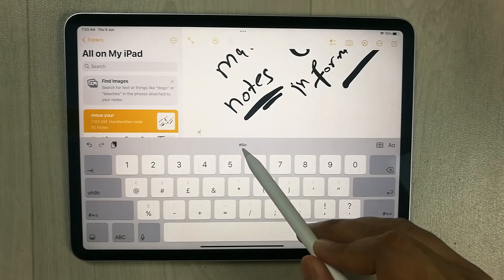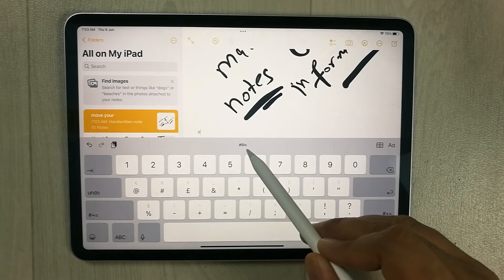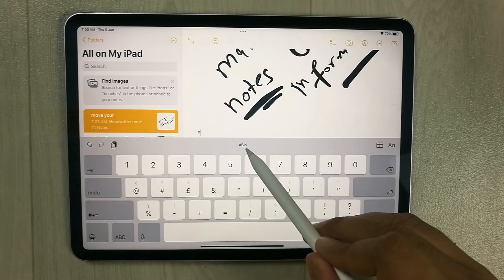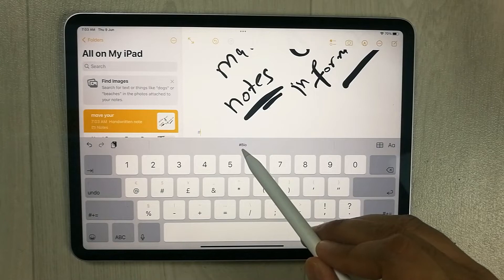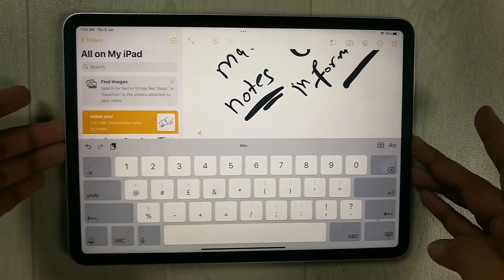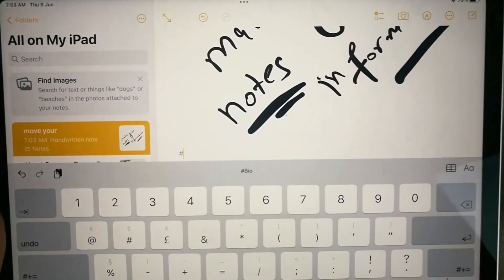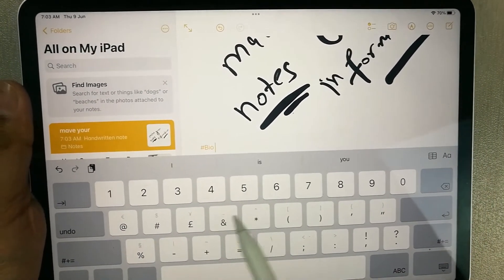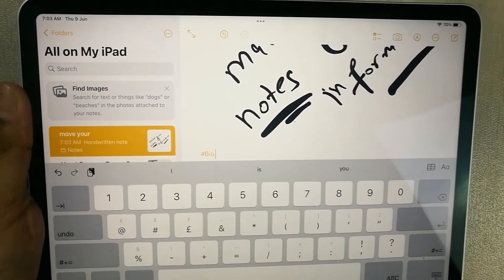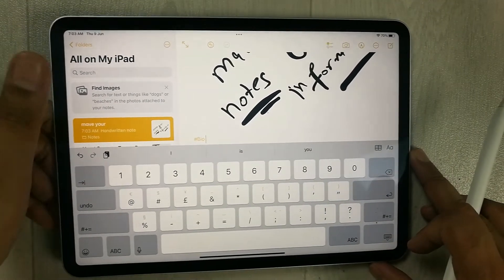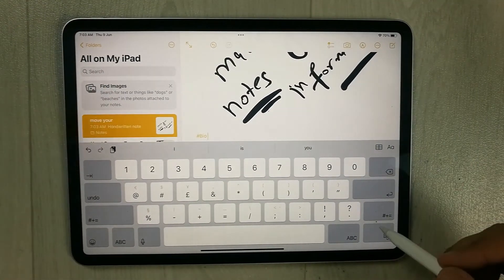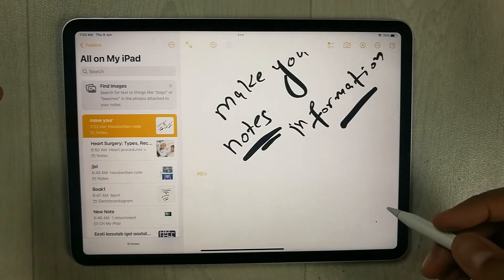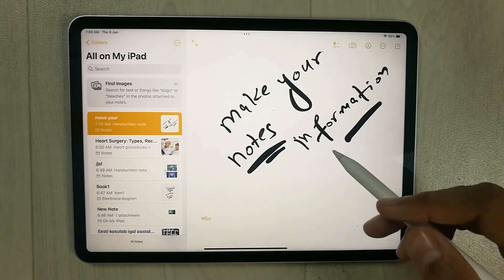When you tap the hashtag, it shows '#bio' in the keyboard suggestion bar at the top. Select it, and the #bio tag is now added to your note.